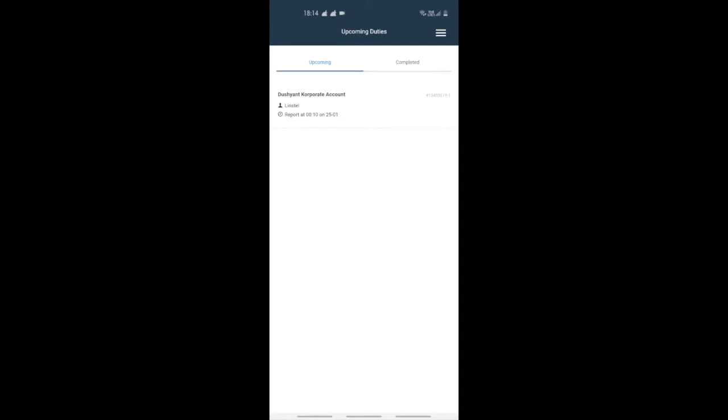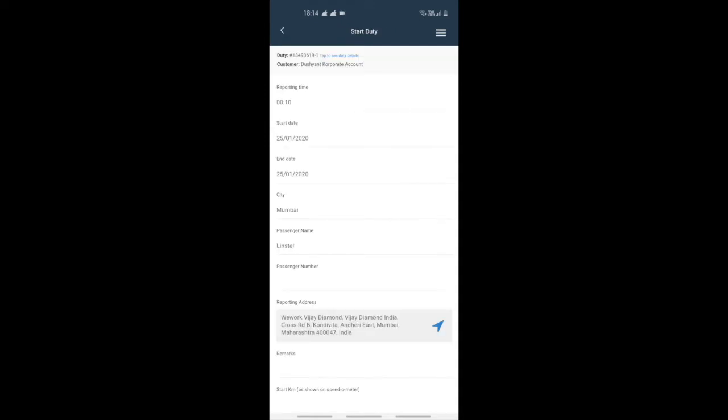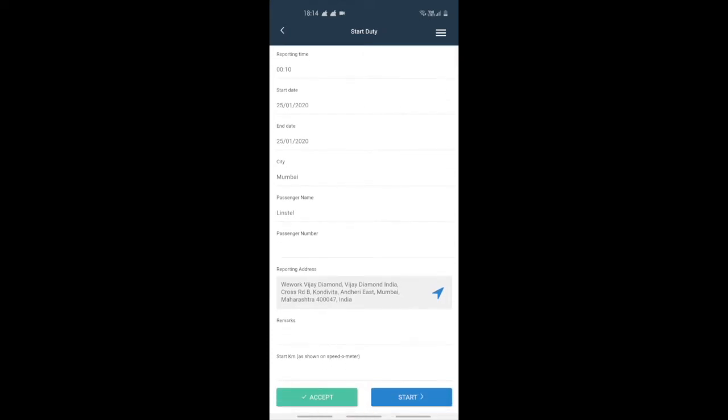When you receive a new booking, you need to click on the duty from the upcoming section. You would be able to see the screen that contains all the details you need to know before the booking begins.